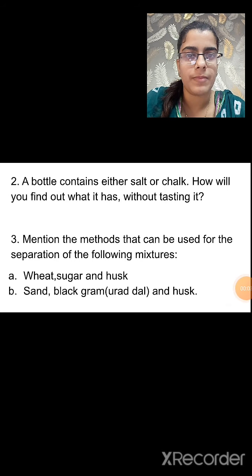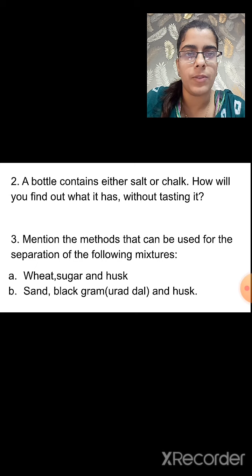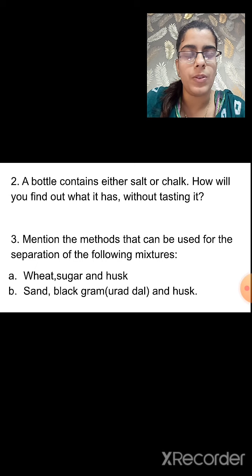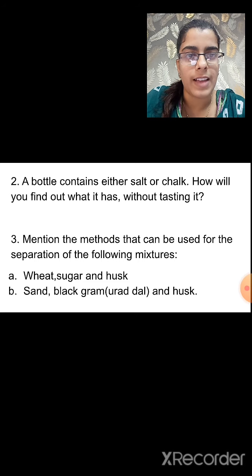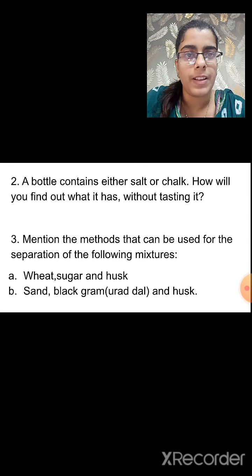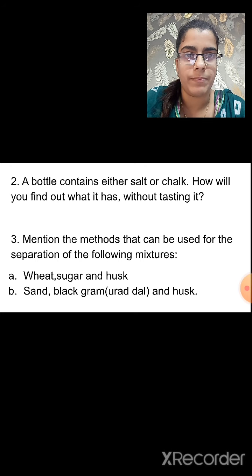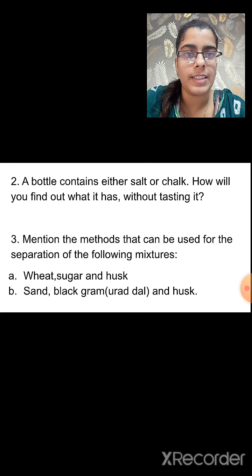Second question: a bottle contains either salt or chalk — how will you find out what it has without tasting it? Fill a glass with water and mix the contents of the bottle in it. If salt is present, it will dissolve in the water; if chalk is present, it will be insoluble. By this way we can confirm whether the bottle contains salt or chalk.